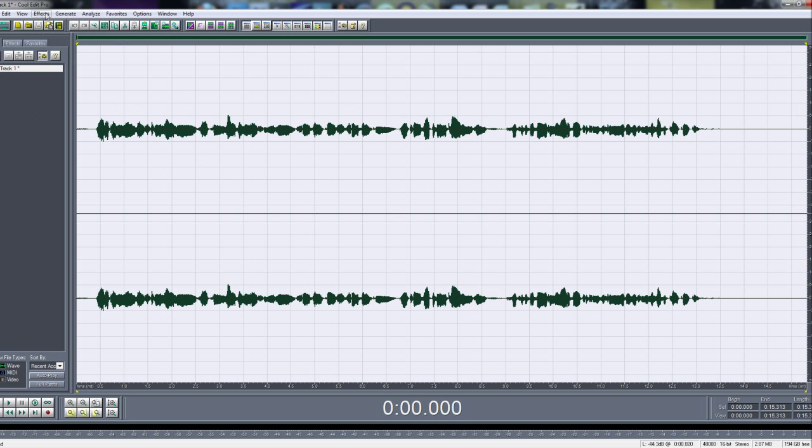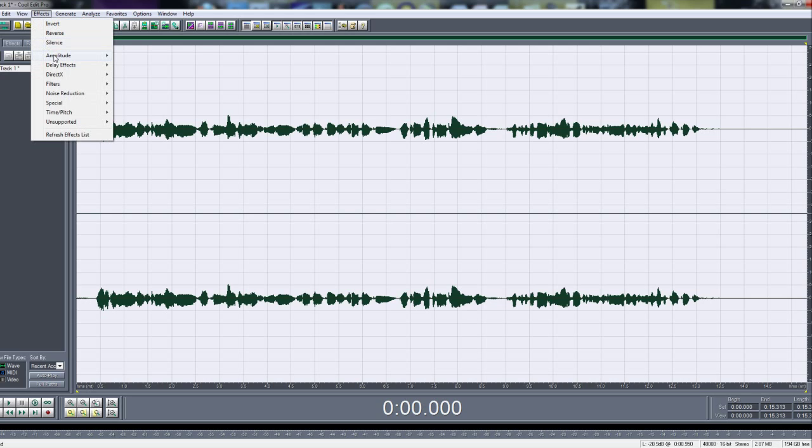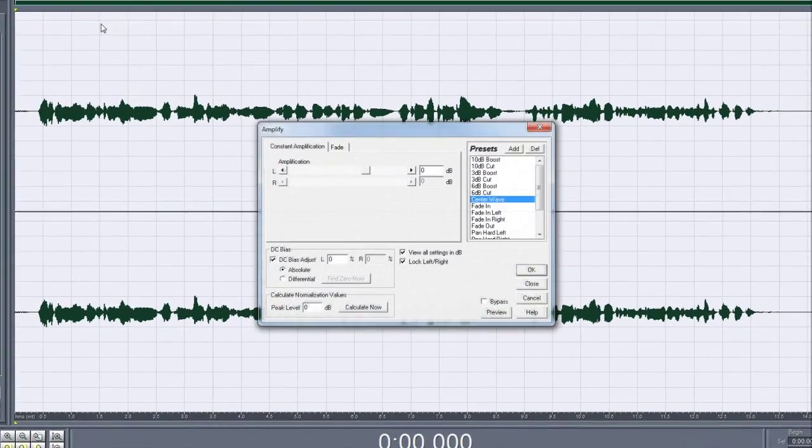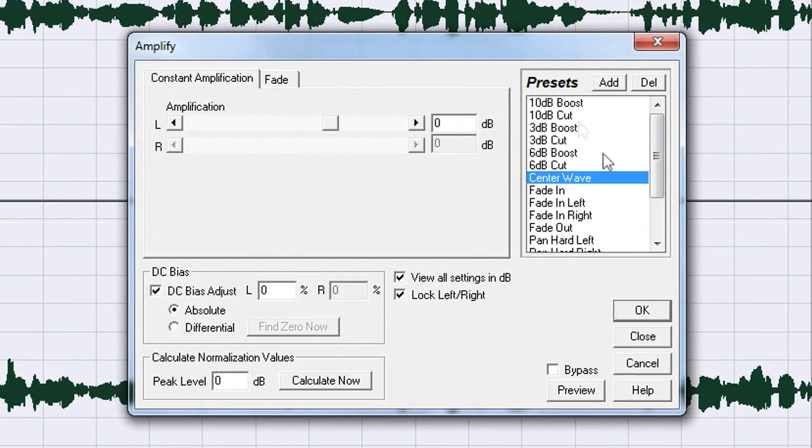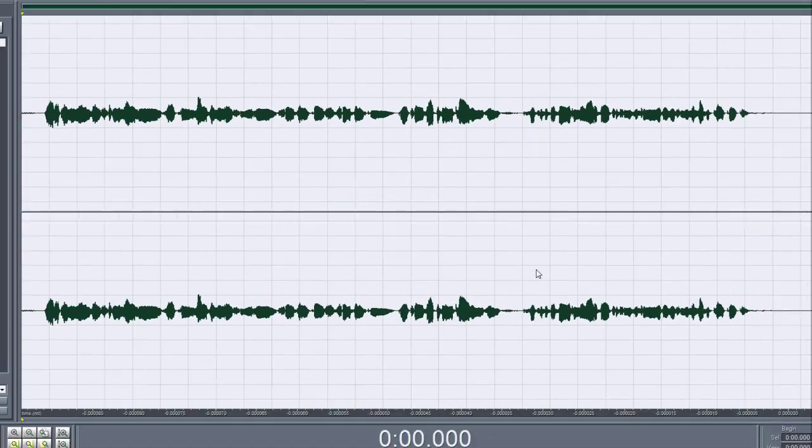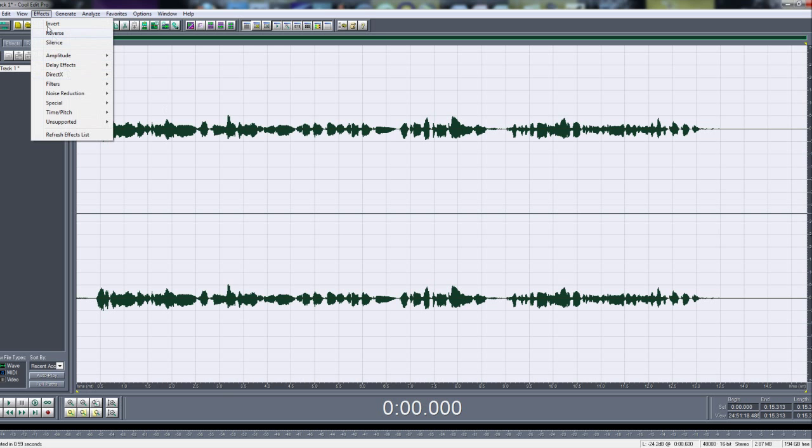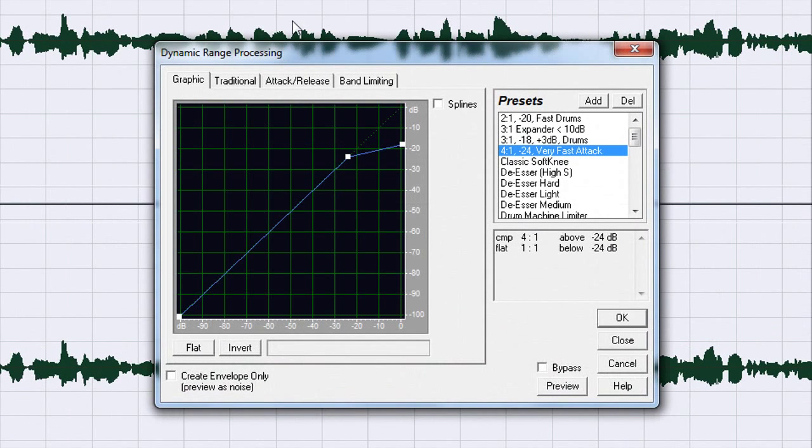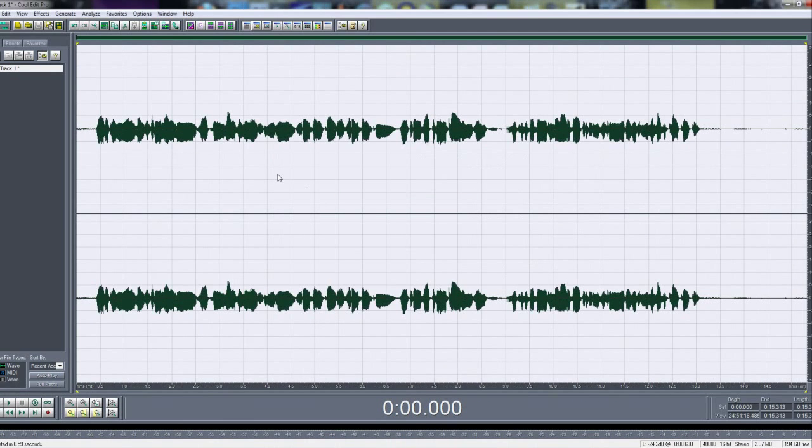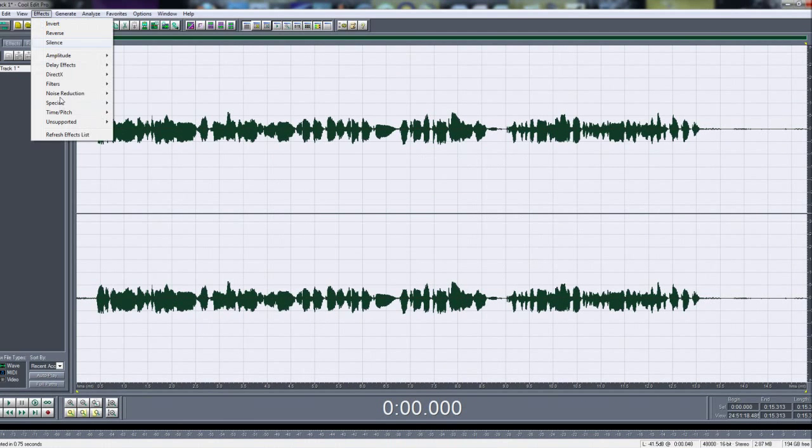Then what you want to do is first you go to Effect, Amplitude and Amplify. Then you choose center wave and then press OK. And then for the second effect you go to Effect, Amplitude, Dynamics Processing and then you choose 4:1 negative 24 very fast attack, hit OK. Next you go to Effect.